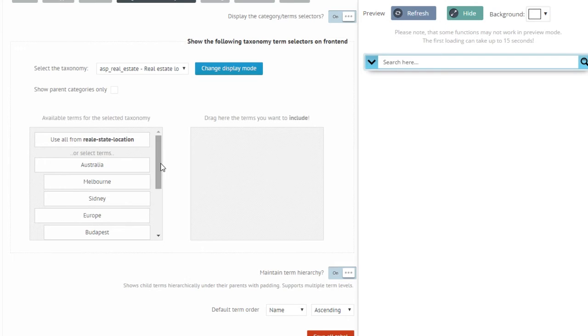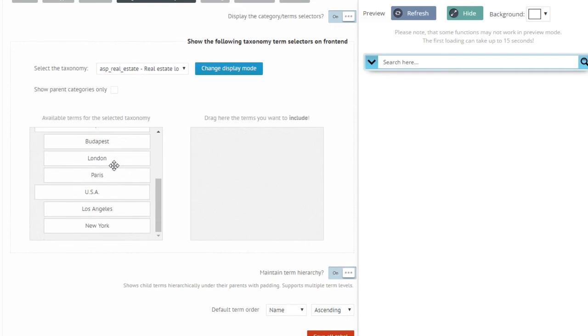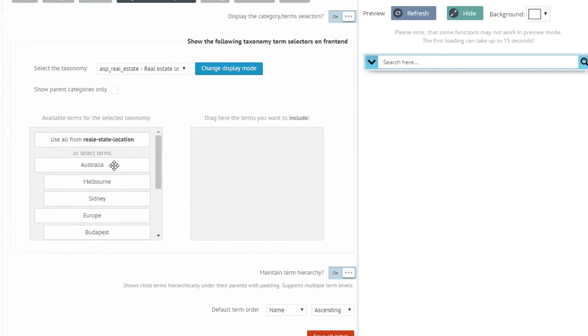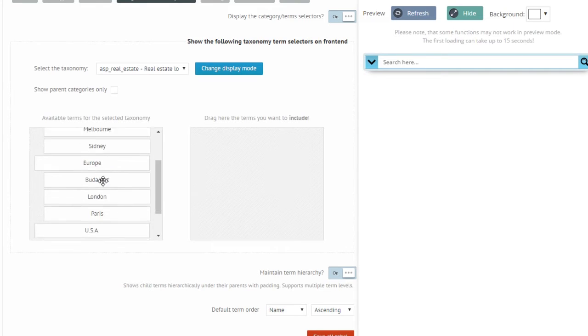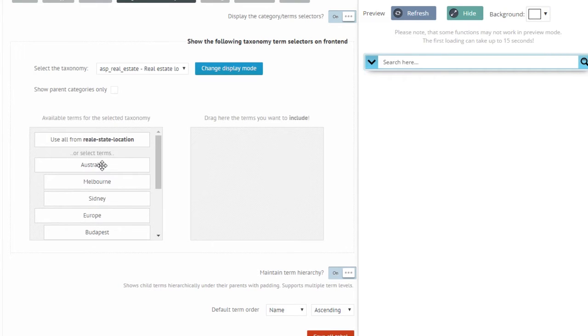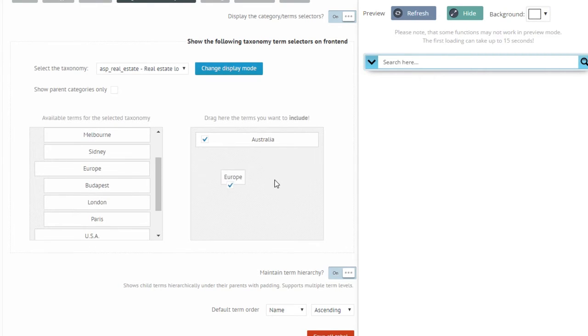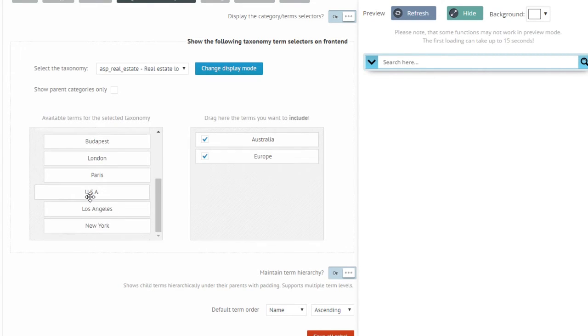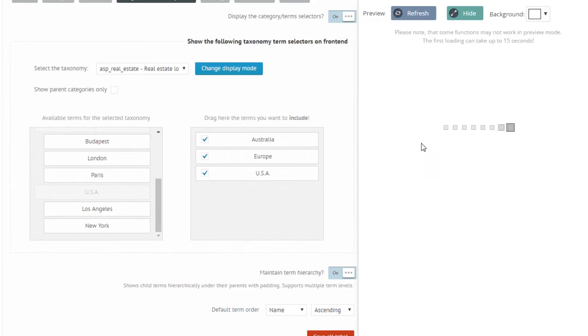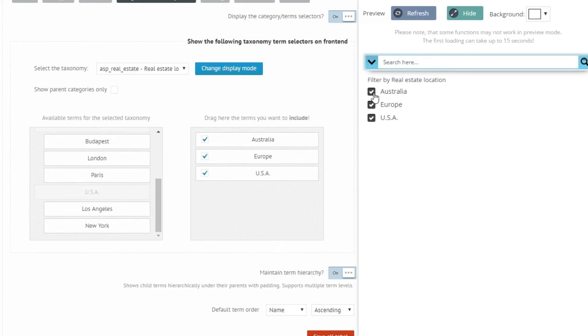Let's say I want to use three parent categories: Australia, Europe and USA. So I drag these items into the right hand side of the list. If I refresh my preview, these three items will pop up nicely.